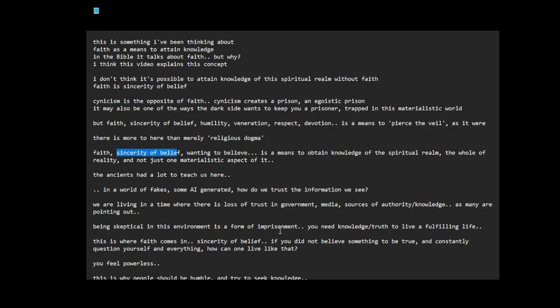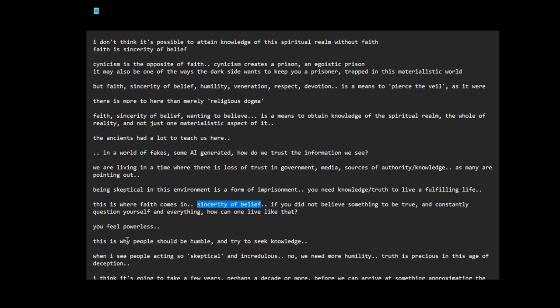By creating this confusion, the powers that be make you become skeptical of everything. And if you become this very skeptical, cynical person, you become trapped in this egoistic cynicism, as I mentioned earlier. Being skeptical in this environment is a form of imprisonment. You need knowledge, truth to live a fulfilling life. This is where faith comes in, sincerity of belief. If you did not believe something to be true and constantly question yourself and everything, how can one live like this? You feel powerless. That's a way of keeping you down.